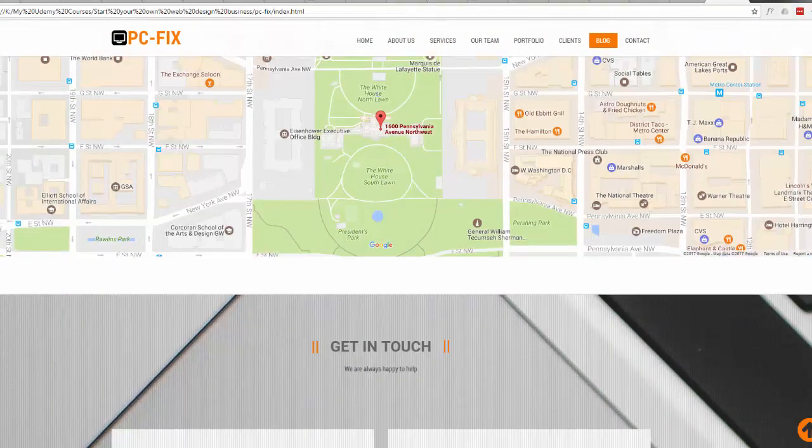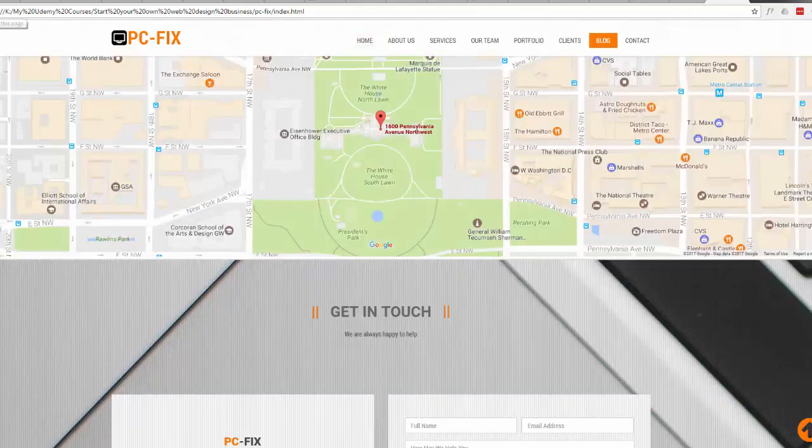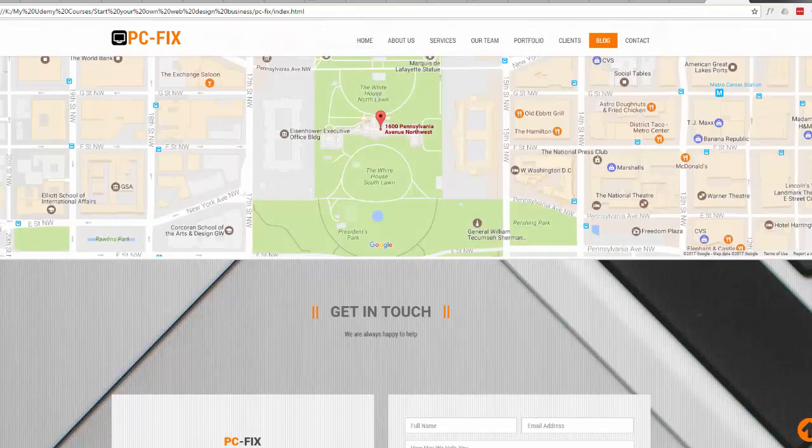Now refresh our site. There we go - that's sitting down nicely on the top of our little contact section there.